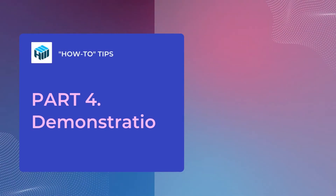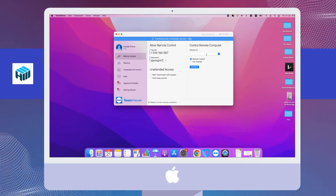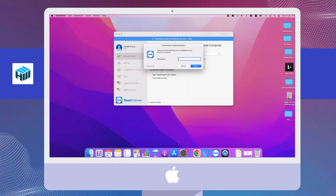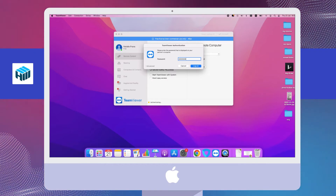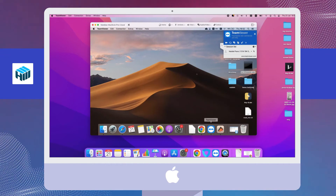Now I would like to show you how you can remote control your partner's desktop in just a few clicks. To set up the connection, you have to enter your partner's ID, then click Connect. After that, enter the password provided on your partner's screen.